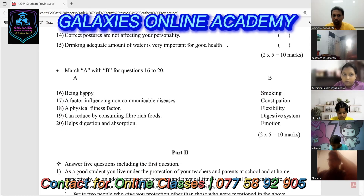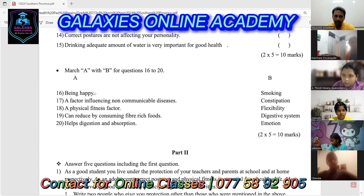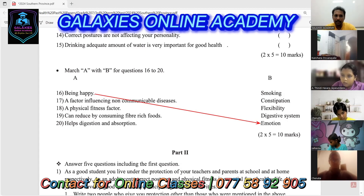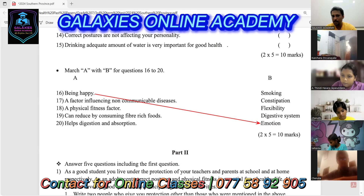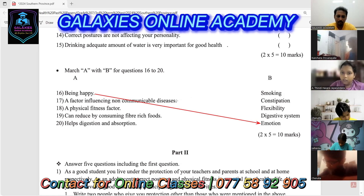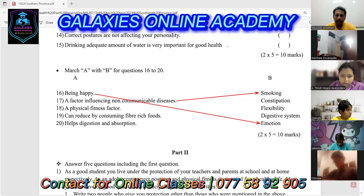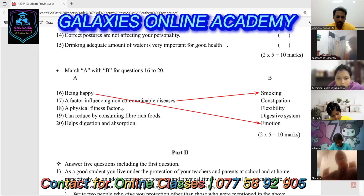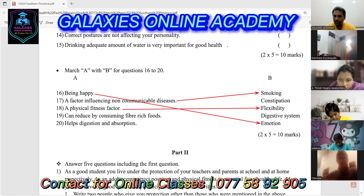Question 16: being happy — the most suitable answer is emotion, because being happy is an emotion. Question 17: a factor influencing non-communicable disease — the answer is smoking. Question 18: a physical fitness factor — the answer is flexibility.